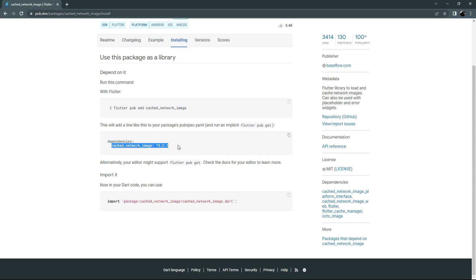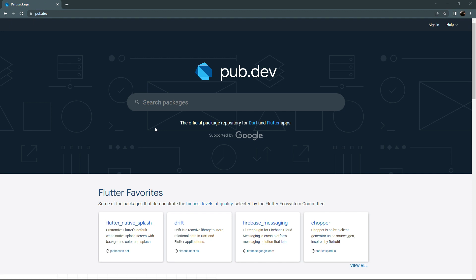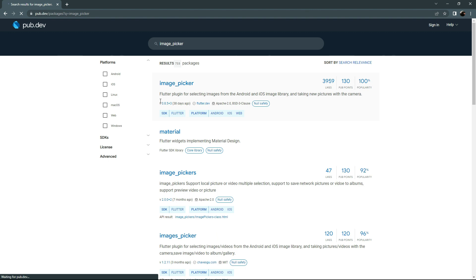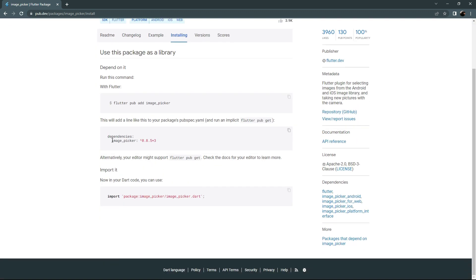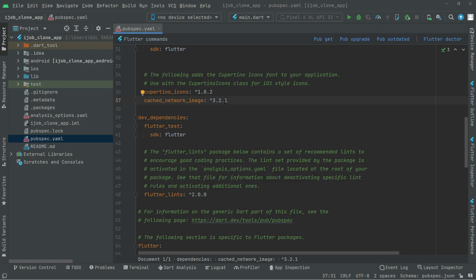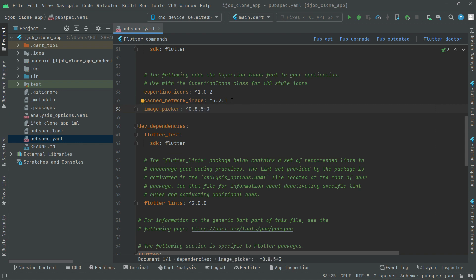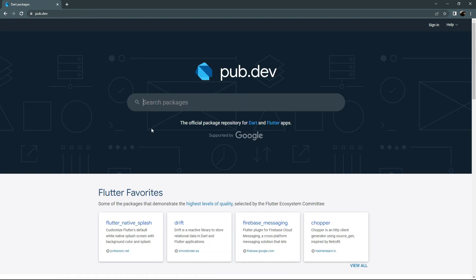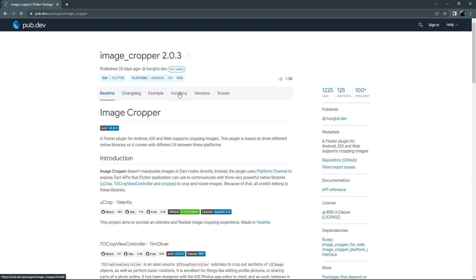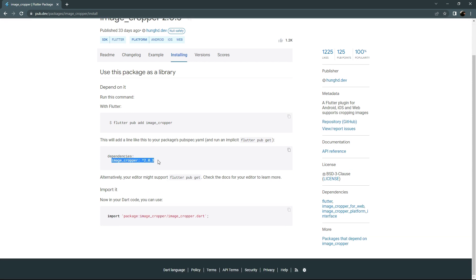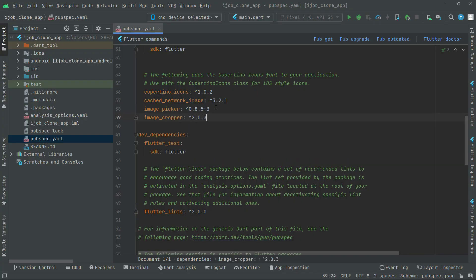Now go back and this time we will search for 'image_picker' — this is used to simply pick images. It's a Flutter plugin for selecting images from the Android and iOS image library and for taking new pictures with the camera. Go to Installing, copy that dependency, go back to Android Studio, and below cached_network_image paste it. Now go back and search for 'image_cropper' — this is used to crop images. Go to Installing, copy that, and paste it in.